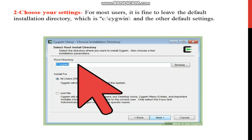Next, choose your settings. For most users, it is fine to leave the default installation directory, that is your C drive to the default root directory. Your Cygwin setup install, that is your default setting.